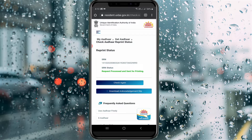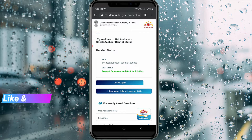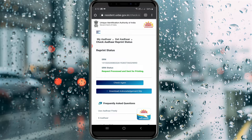The status shown is 'Request processed and sent for printing'. Once you get this processed status, your PVC Aadhaar card will arrive at your home within a maximum of ten days. This is the way you can easily track your PVC Aadhaar card status. For more tech videos, subscribe to my channel Theta Box — thanks for watching.